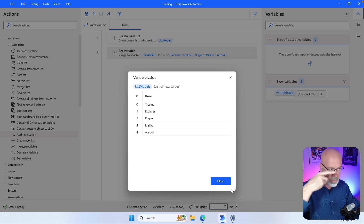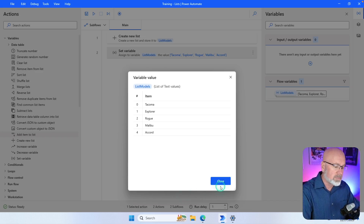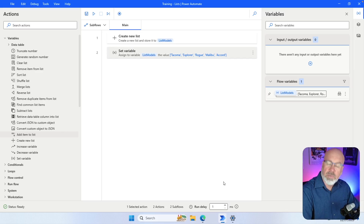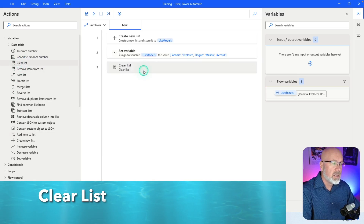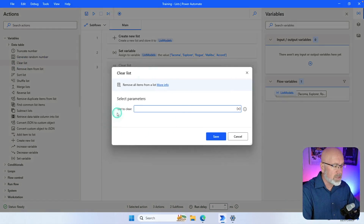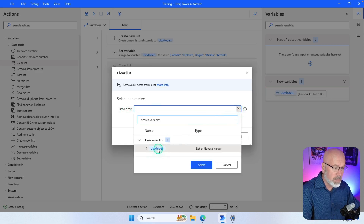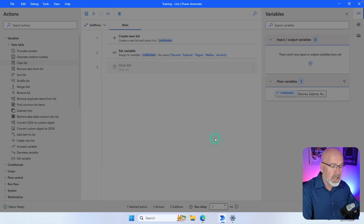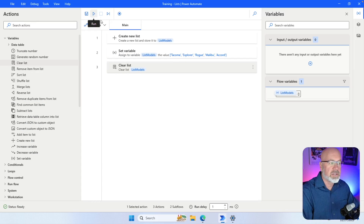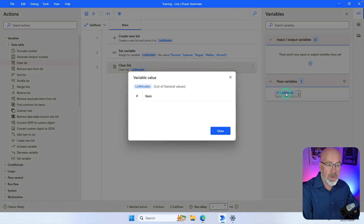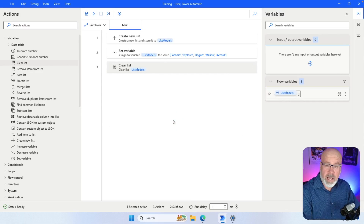Another action you can do with lists is 'Clear List'. Drag 'Clear List' over into the canvas, specify the list to clear — say list_models — and click Select. When I run this it'll create the list, add the models to it, but then immediately delete all the items within the list.